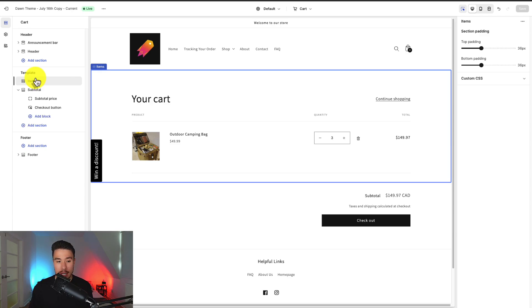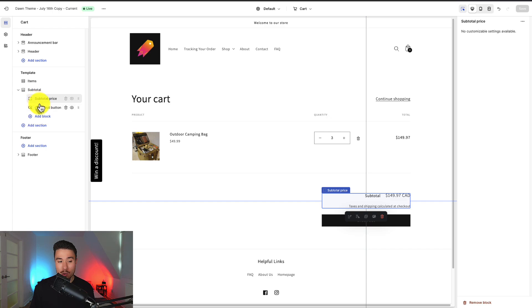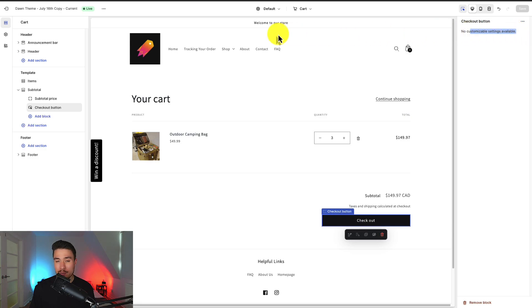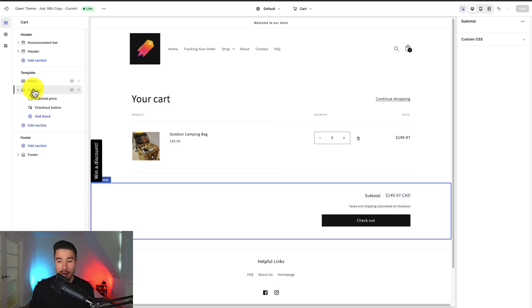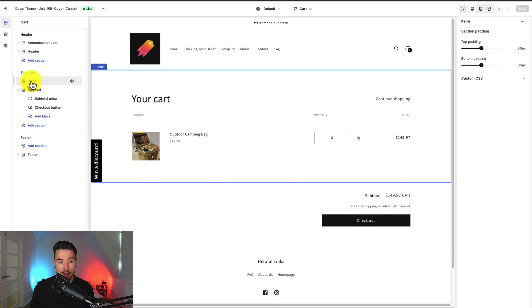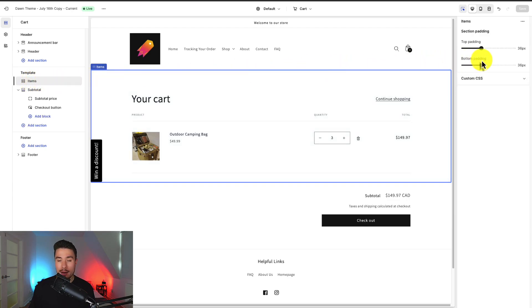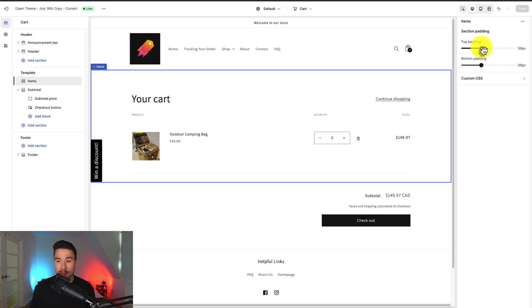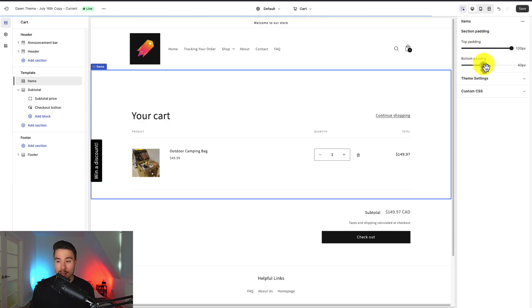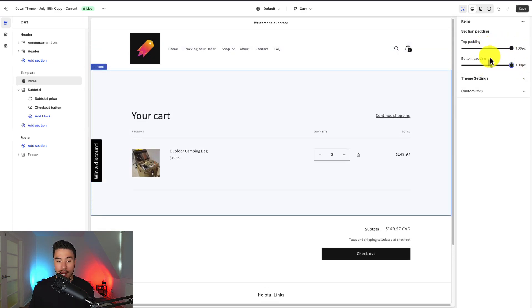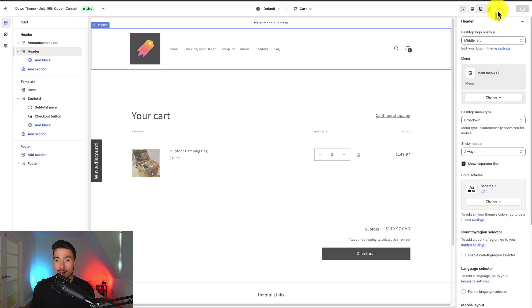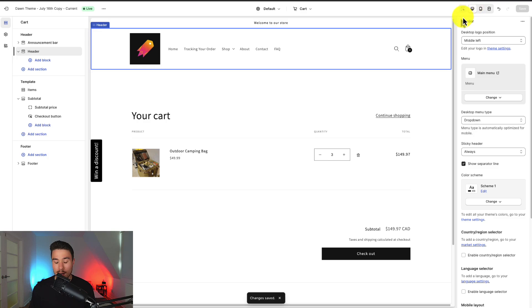I don't get a lot of customization on how this looks here, so if I click on the Subtotal Price or Checkout Price, there are no customizable settings available. I can customize these buttons by going into my theme settings and adjusting the overall color scheme. What I can do is add padding on top, so if I click on the overall items here, on the right-hand side, I can now see top padding and bottom padding, so it's basically the space between this element and the top element, and this element overall and the footer element. So if I expand these here to the max 100 pixels, I can see quite a bit of space was added. Now, to confirm any of these changes, I can also click Save on the top right-hand side.